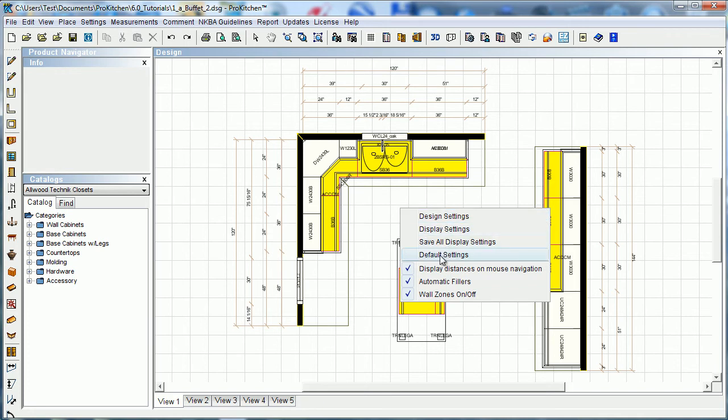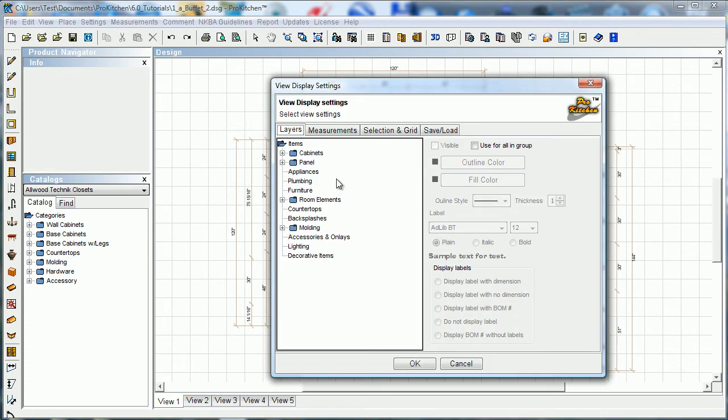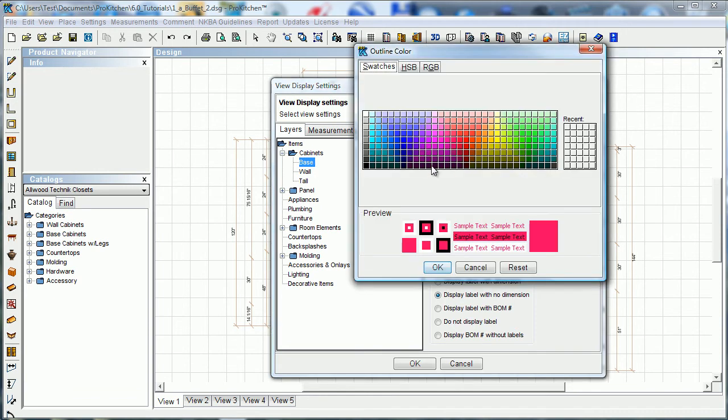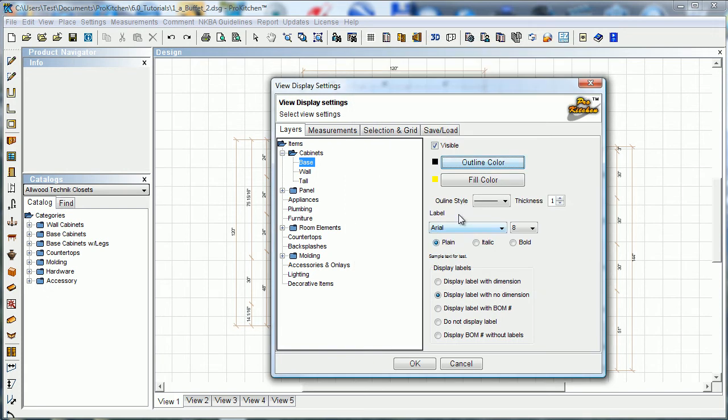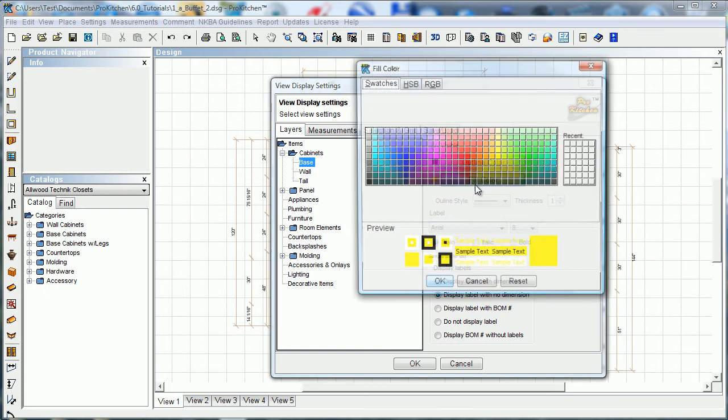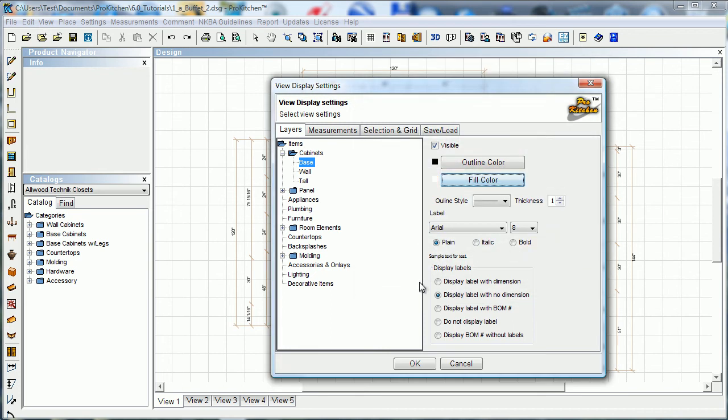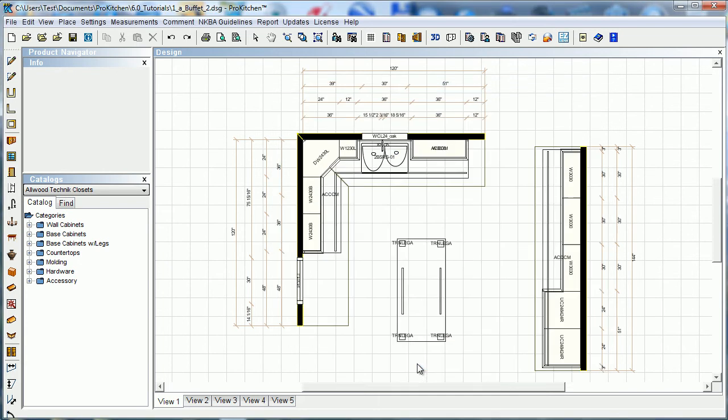So back to display settings and cabinets and base, we'll change these back to the way they were and I'm going to make my cabinets invisible this time, my base cabinets. So here you see all the base cabinets are missing.